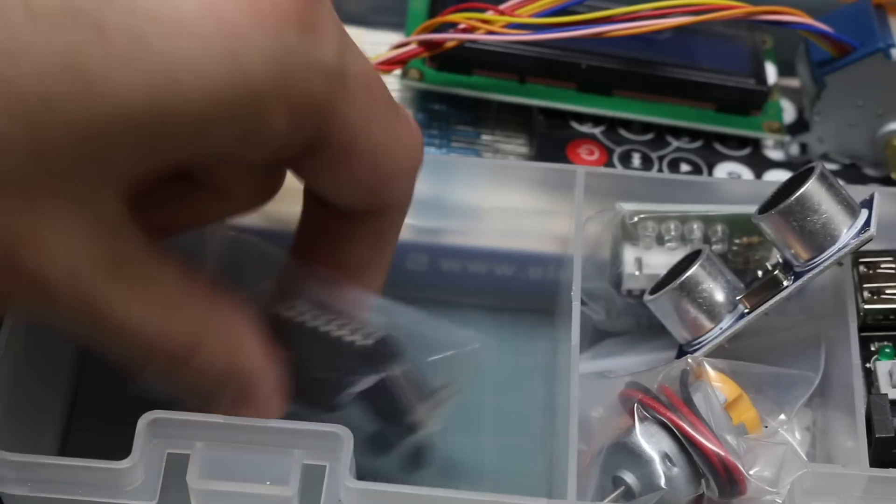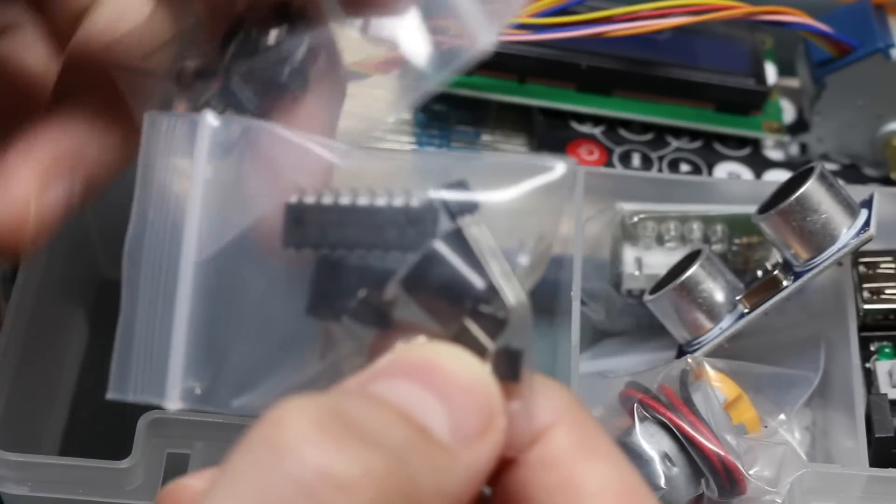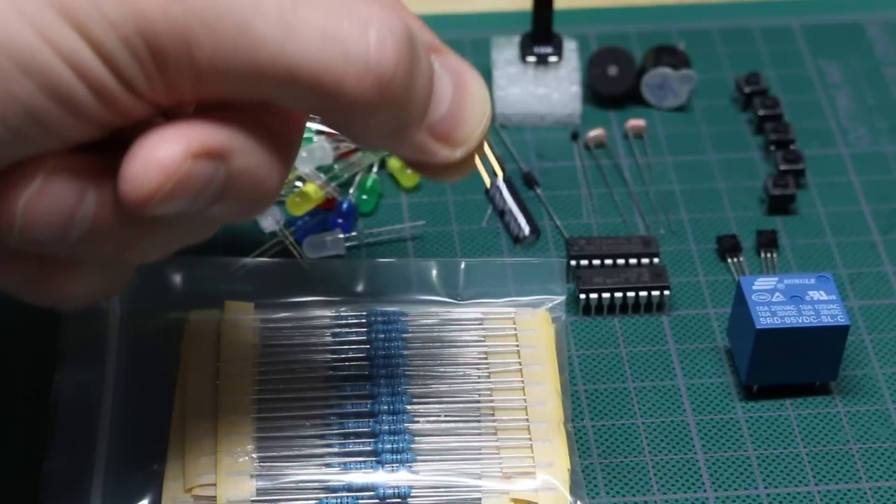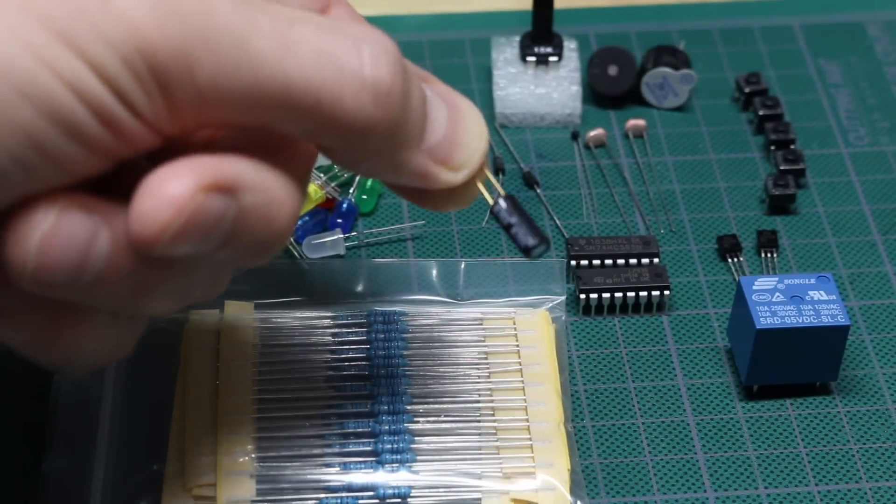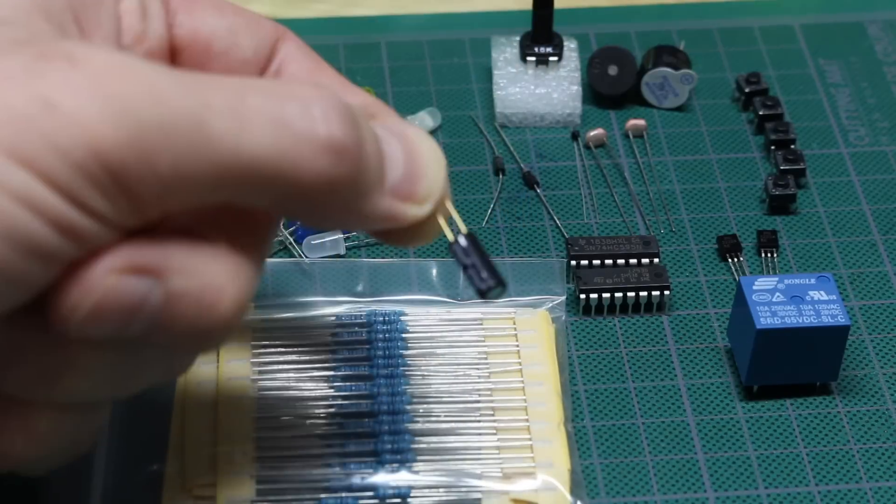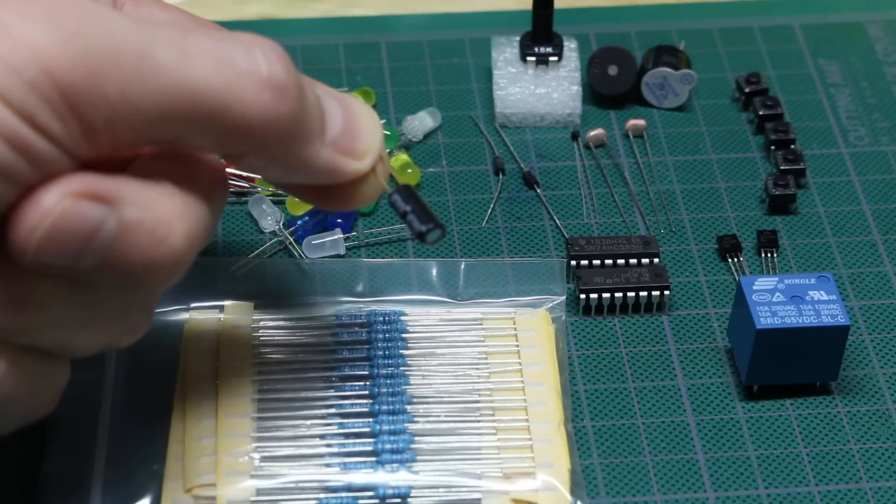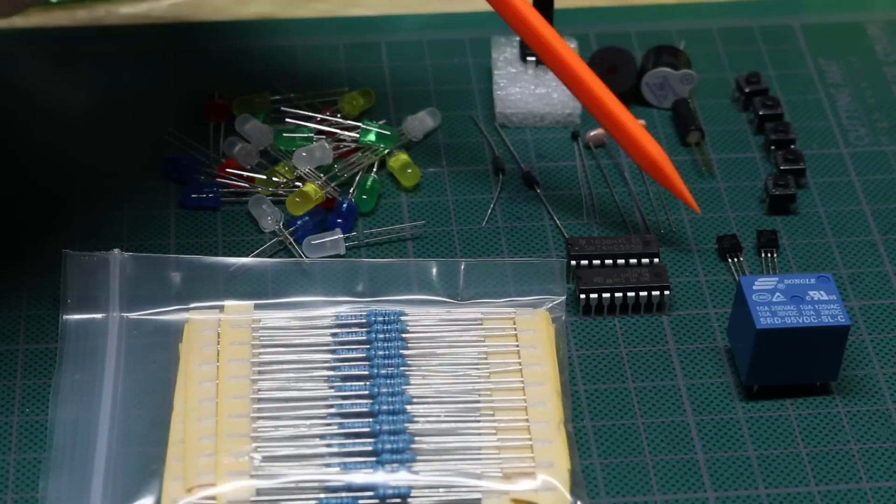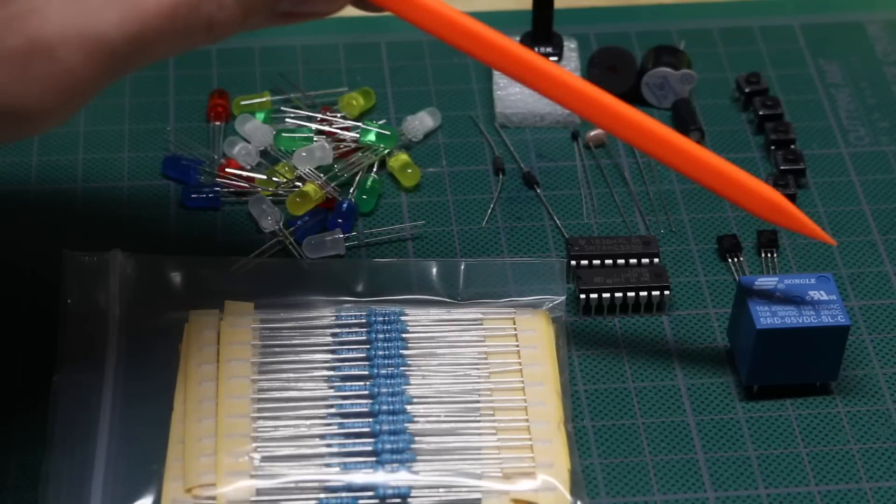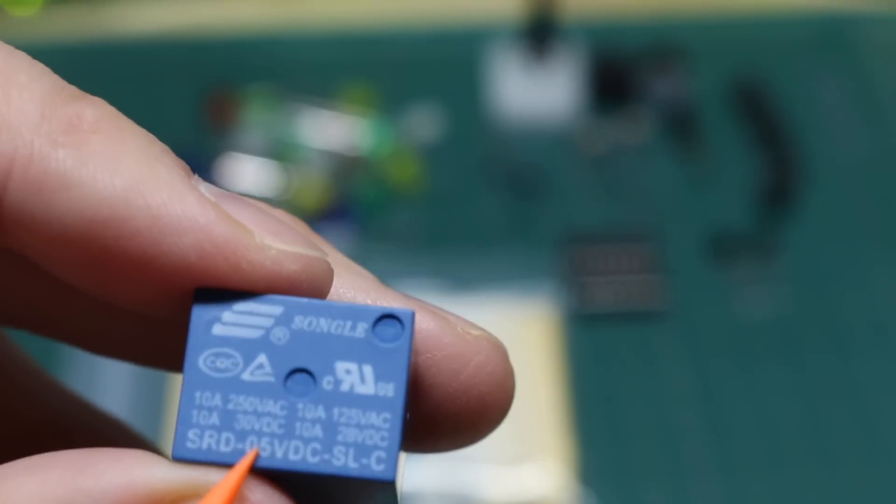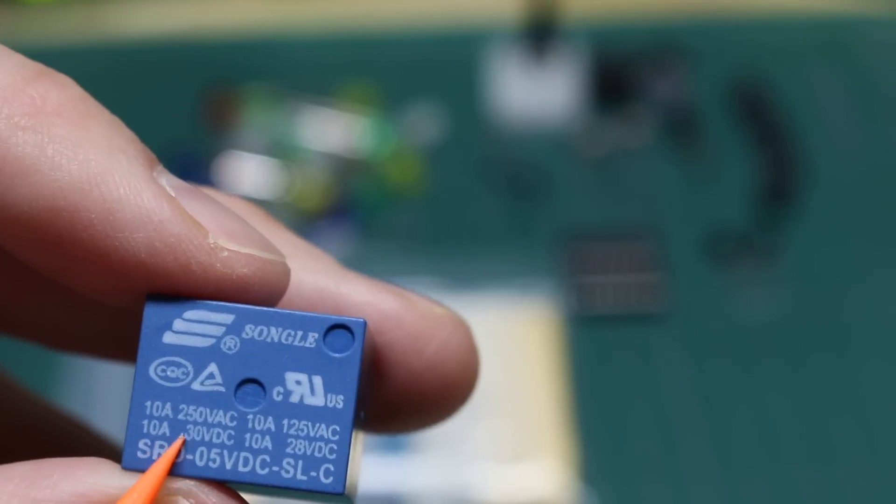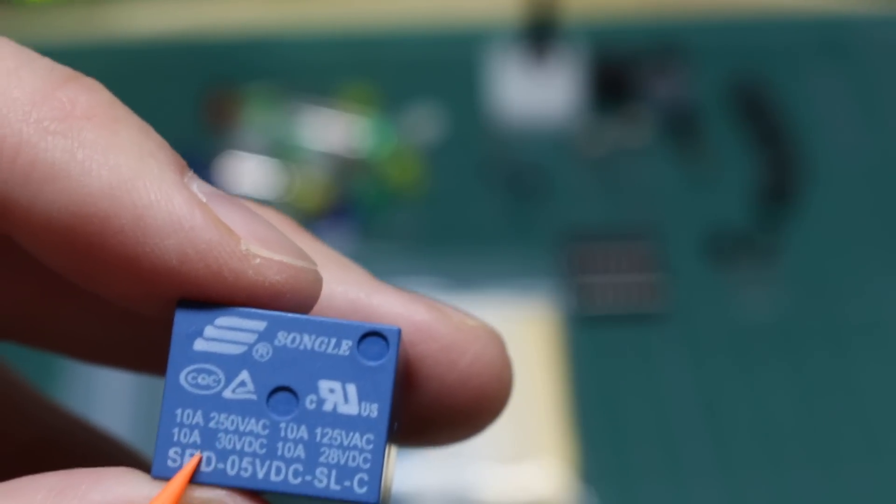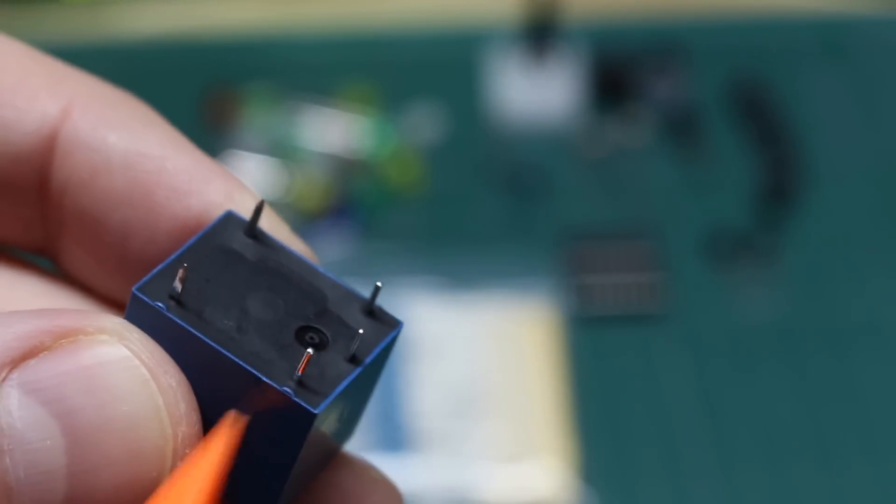We have a couple of bags with discrete components. We have a tilt switch right here. It has two terminals that form a switch so if this vibrates or changes position, it's like opening and closing a switch that you can detect. There's active and passive buzzers, push buttons, two NPN transistors, a relay. The relay can be controlled with 5 volts and it can do 10 amps at 30 volts DC or 250 volts AC. Single pole double throw.